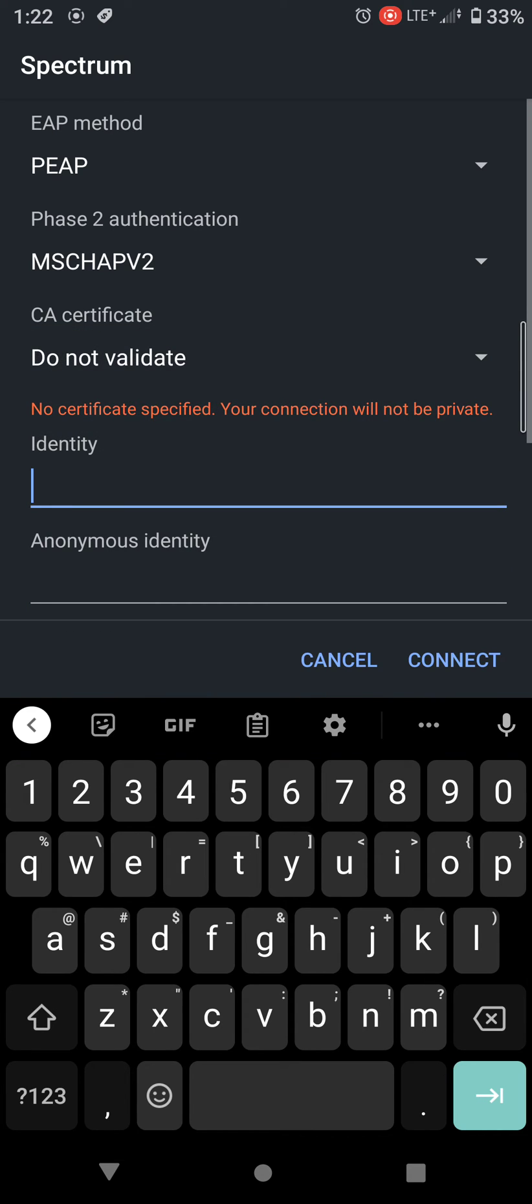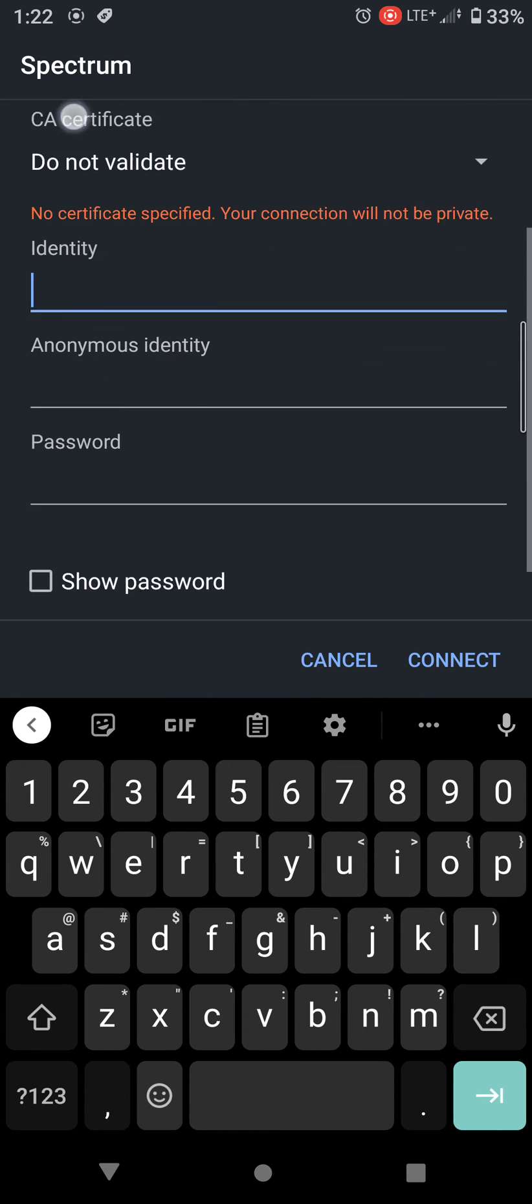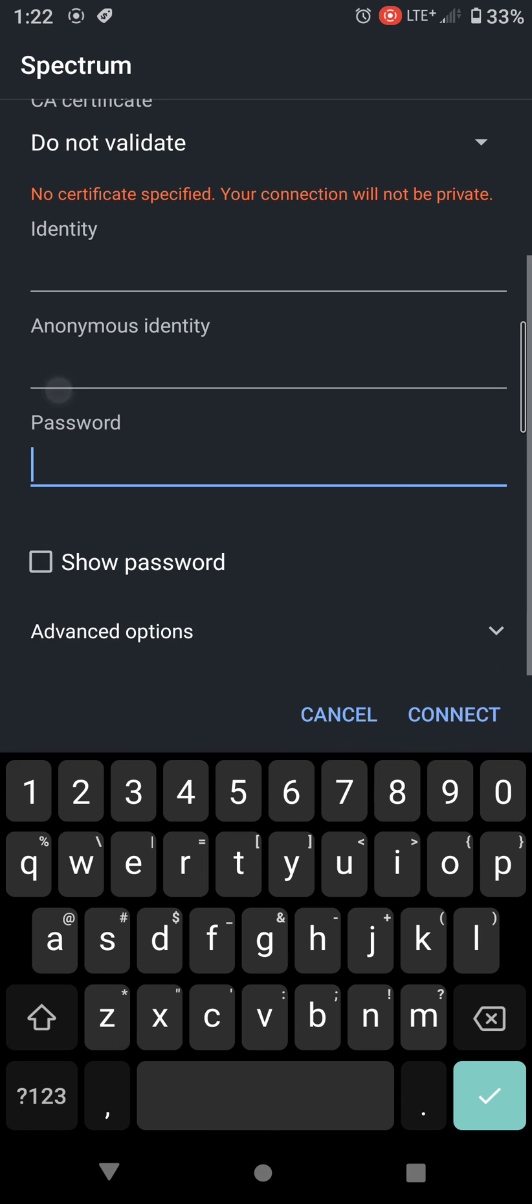You should be able to enter your username and your account password for your Spectrum ID and your Spectrum password. Once you enter your username and password, you should be able to connect to the hotspot.